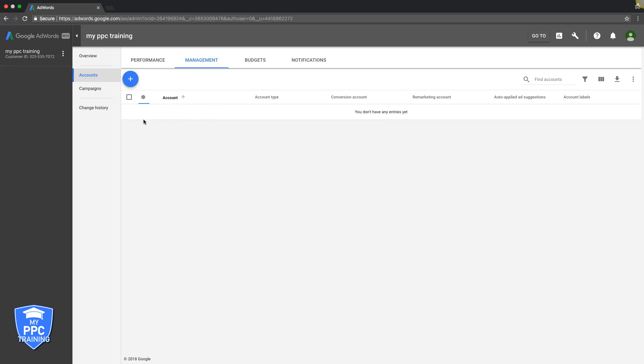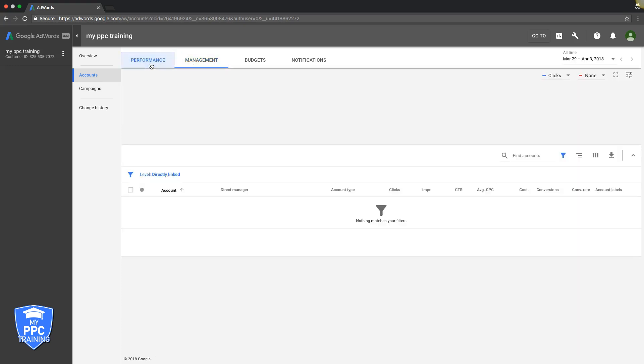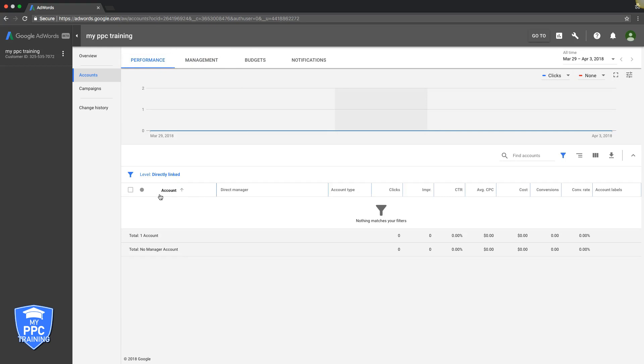So if you have like 10, 20, 30, 40 clients, they're all going to be nice and neatly listed out in here. And you can see them all through the Management tab or Performance tab. It's just going to be like the different campaigns and performance stuff.